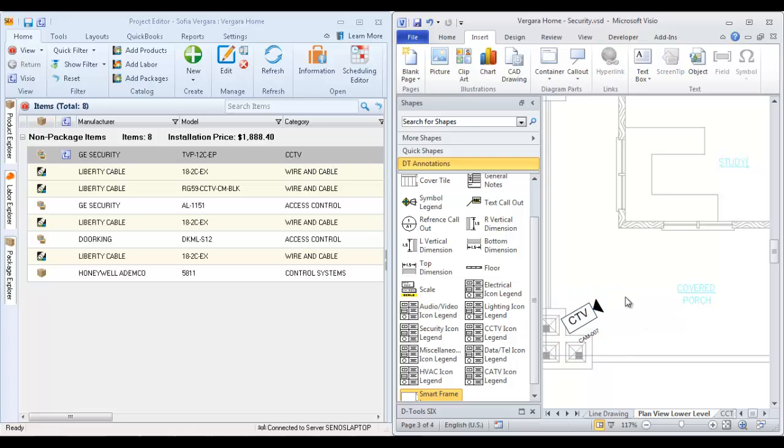You can drag wires over here. Speakers are common to drag over onto a plan view page. Wall plates, things like that.